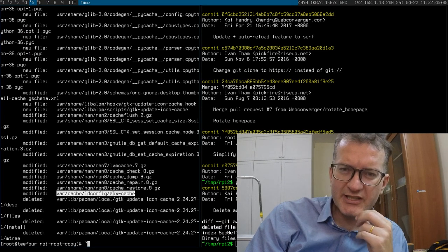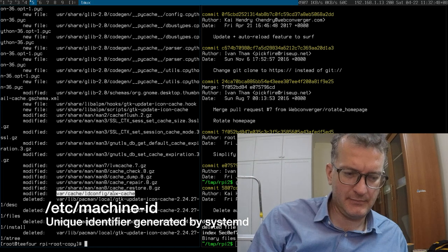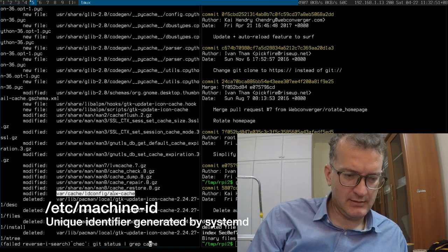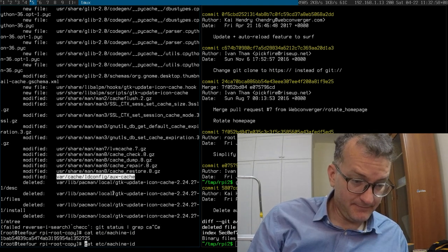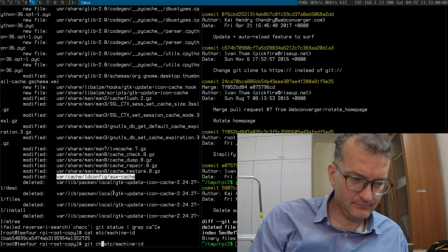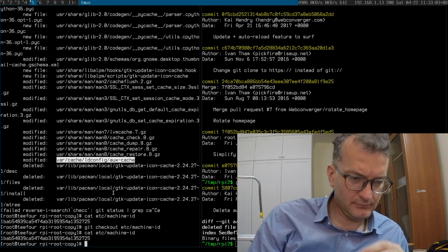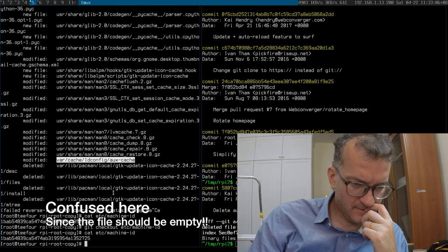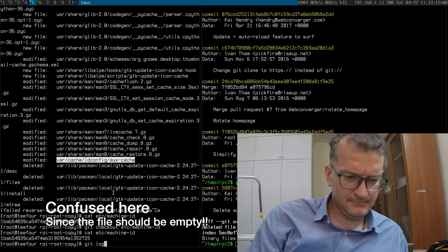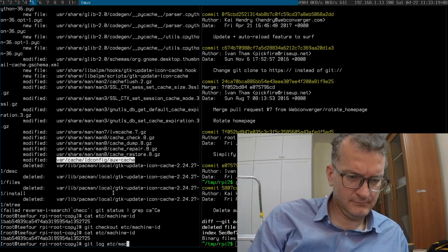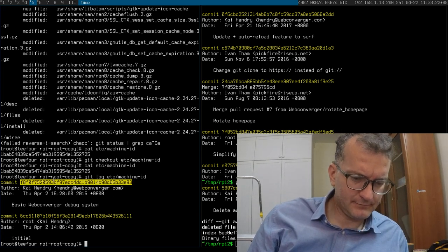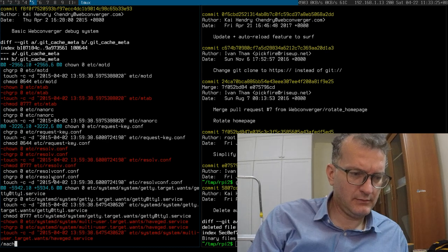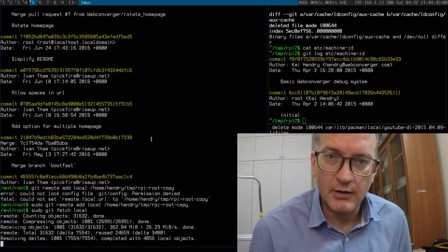So there's a couple of things not to check in. ETC machine ID is one of them. It should be an empty file. Right.